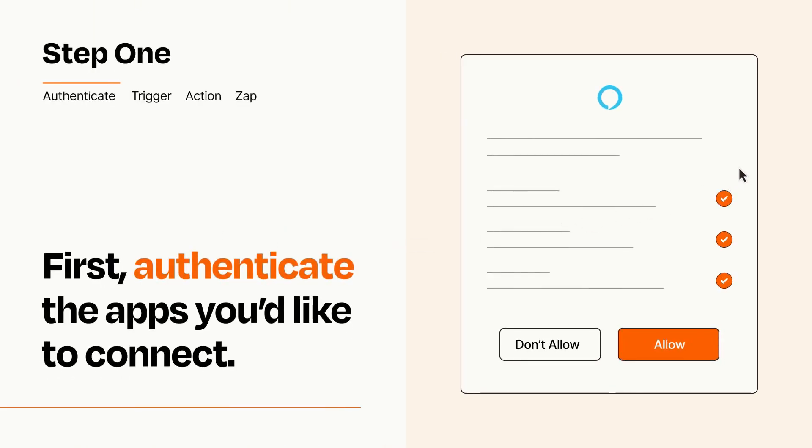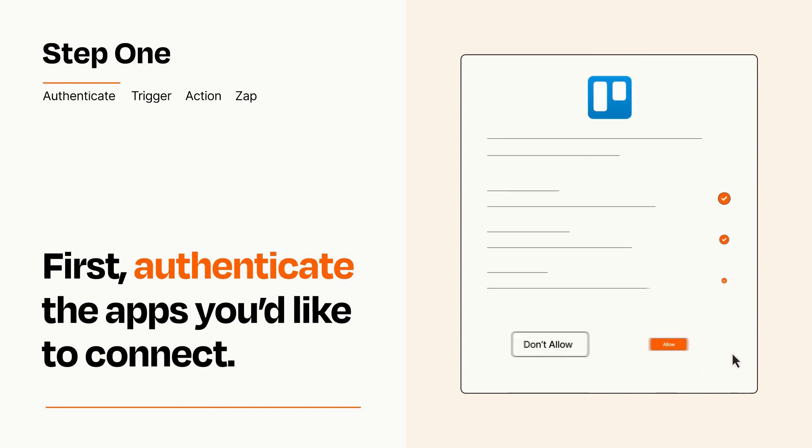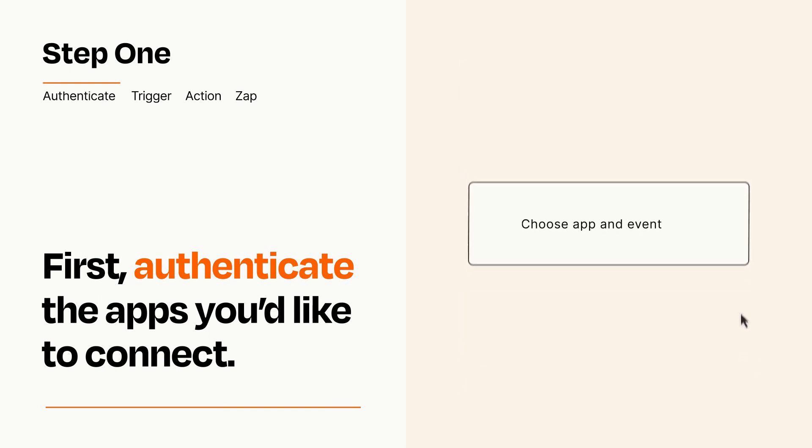To get started, you'll just need to authenticate your apps, which takes just a few seconds. Zapier meets industry standards for encryption when connecting with each of your apps.